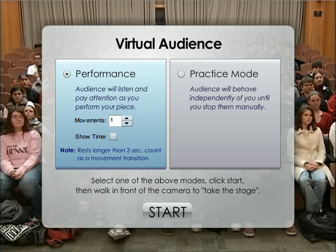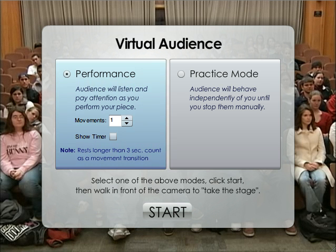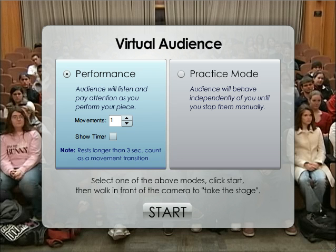Now that we've started the virtual audience, the student has a chance to go into either performance mode or practice mode. When they're in performance mode, the audience actually listens and watches through the webcam.